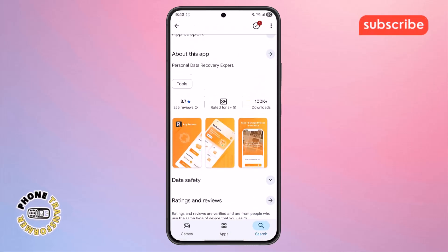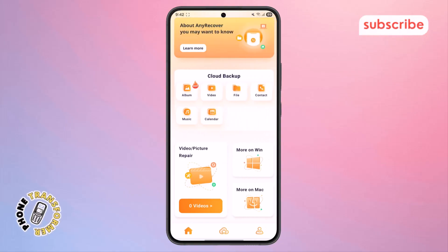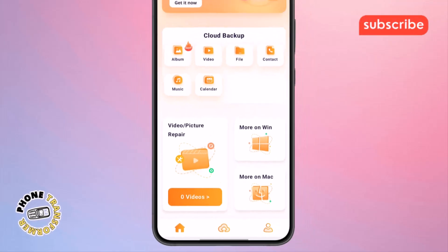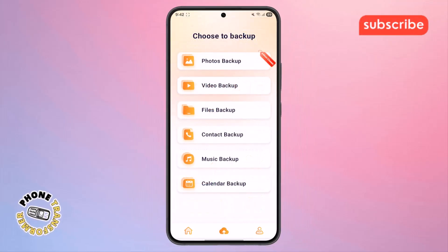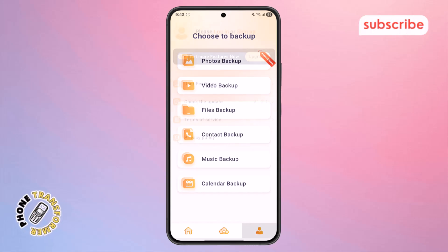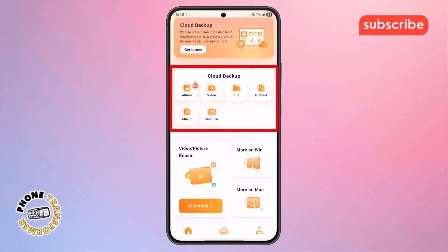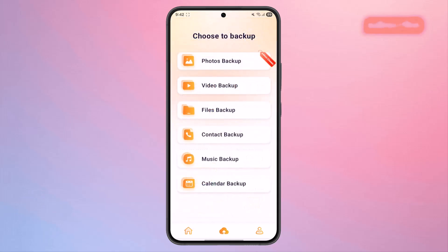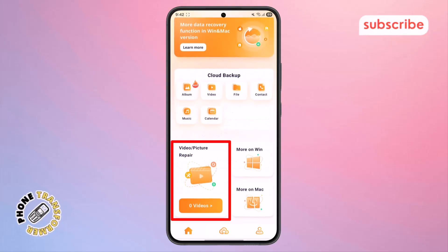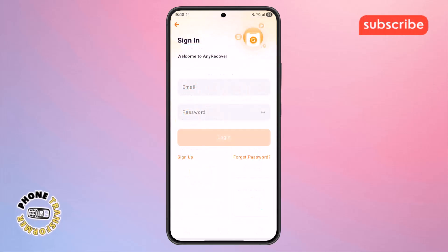Now let's take a look at the app's interface. Upon opening, you'll see the home menu, which is your central hub for starting recovery processes. Tapping the backup icon will take you to options for backing up your data to ensure its safety. The profile icon allows you to manage your account settings and preferences. You'll also find the cloud backup option, where you can configure and manage your cloud storage for recovered files. Finally, there's a dedicated section for video or picture repair, allowing you to fix any damaged media directly within the app.